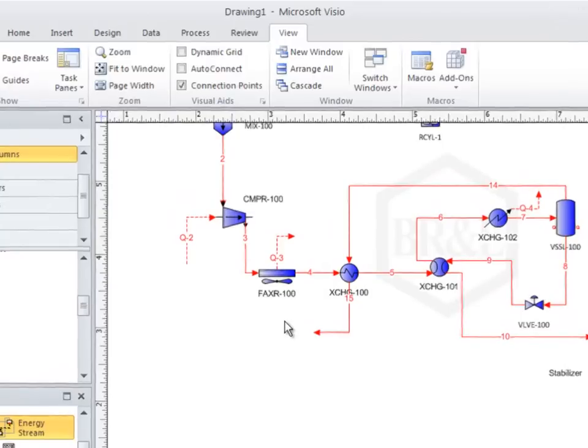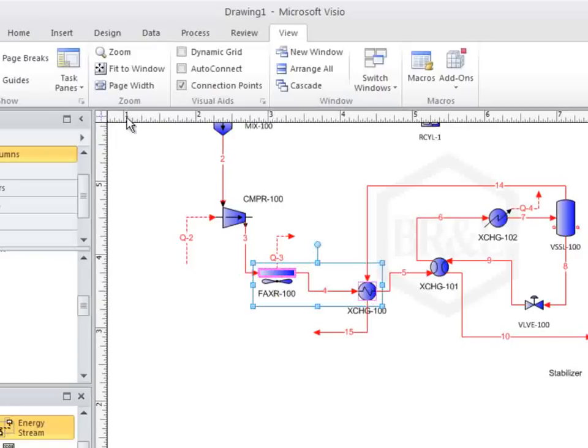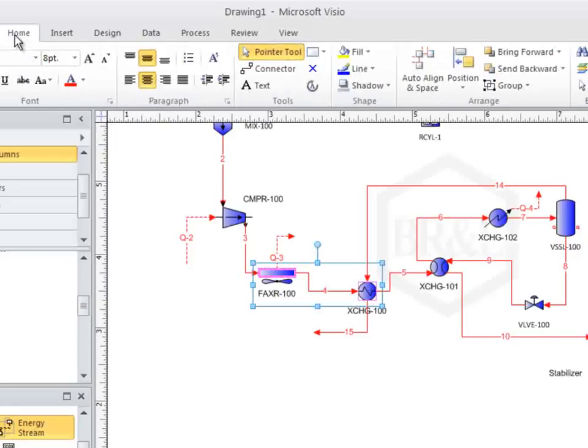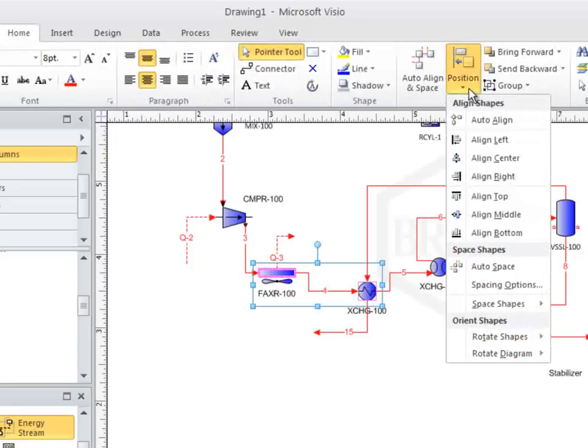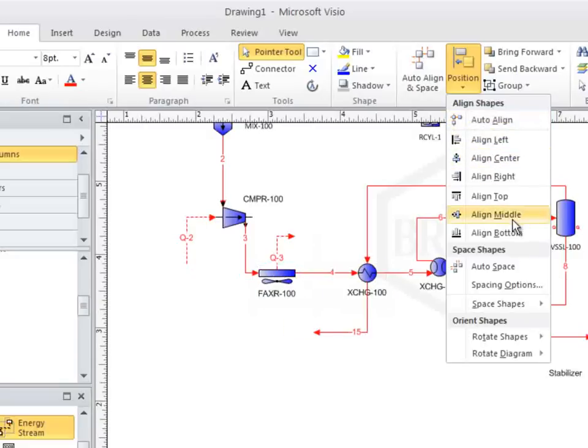If you would like two or more of your blocks in a perfectly straight line, you can select the blocks and then find the align shapes option in Visio. There are several options to choose from, so find what does what you want.